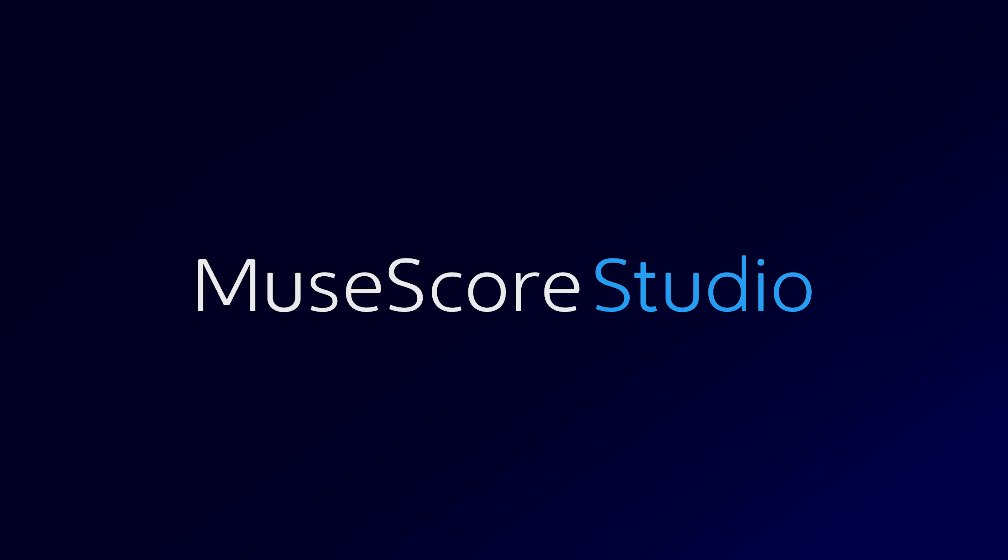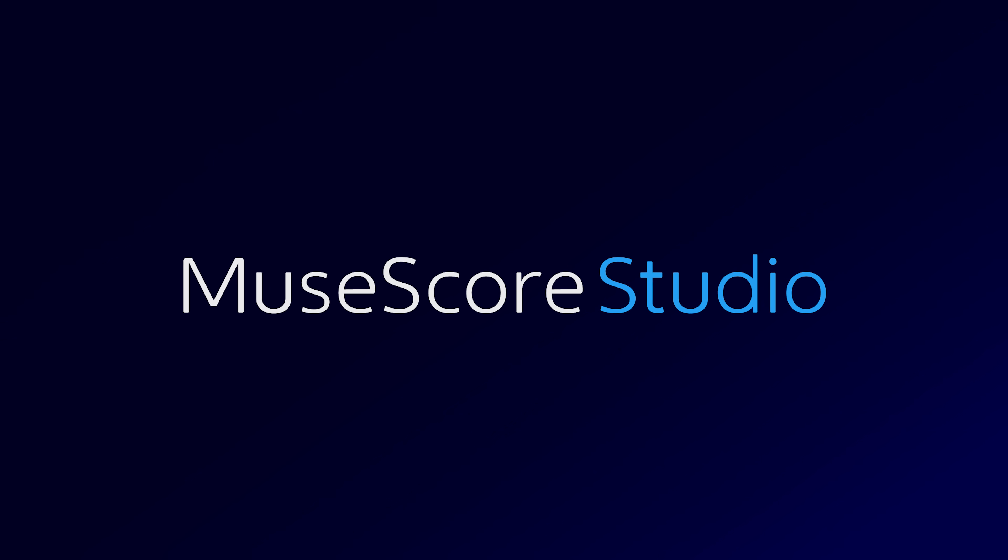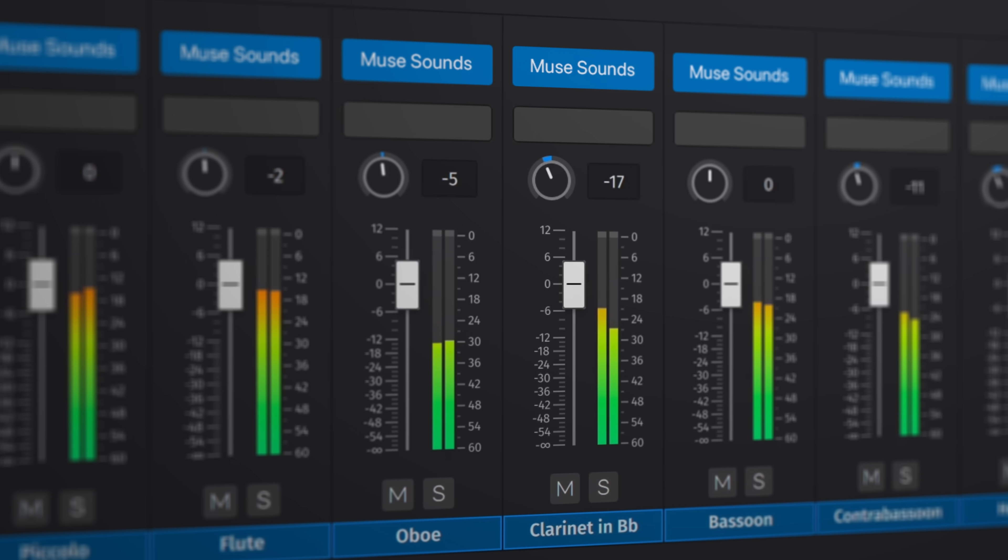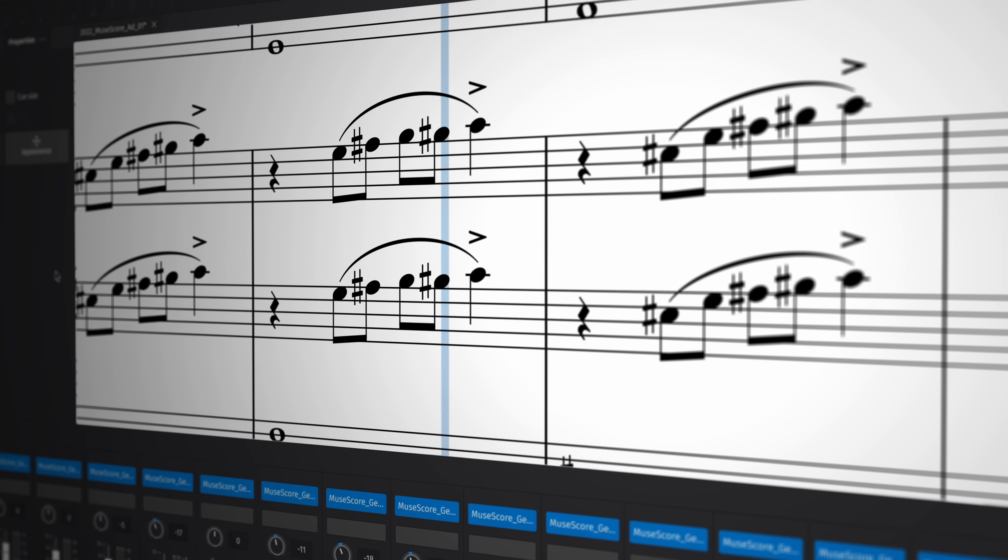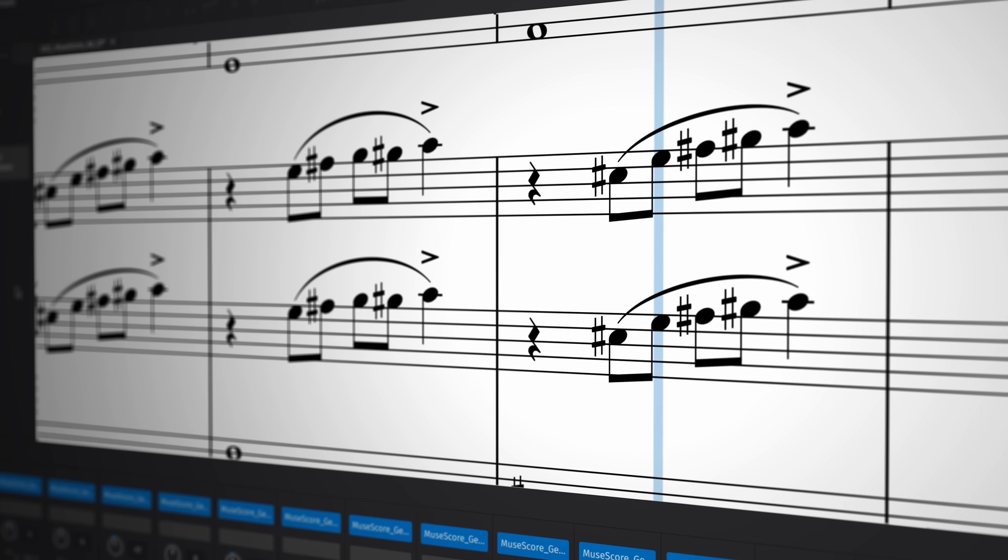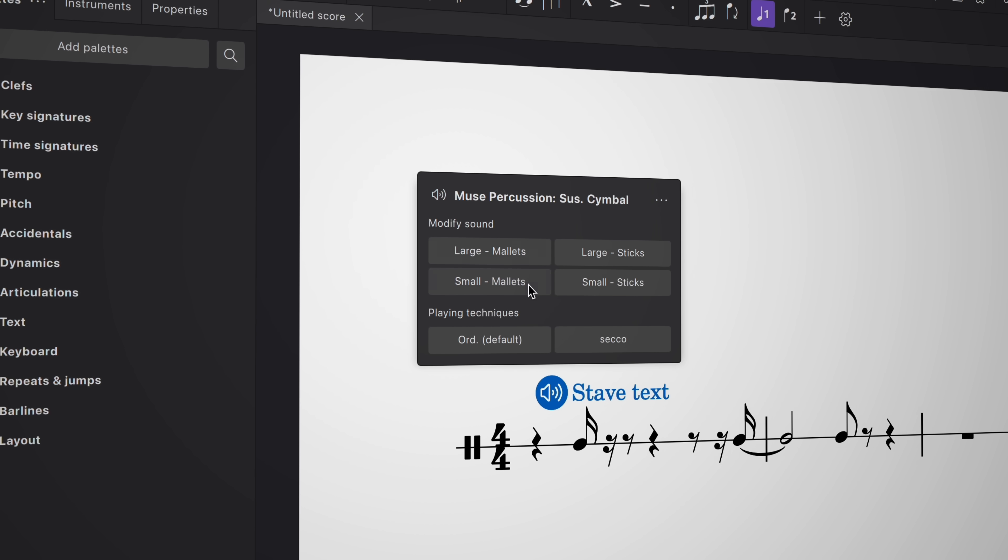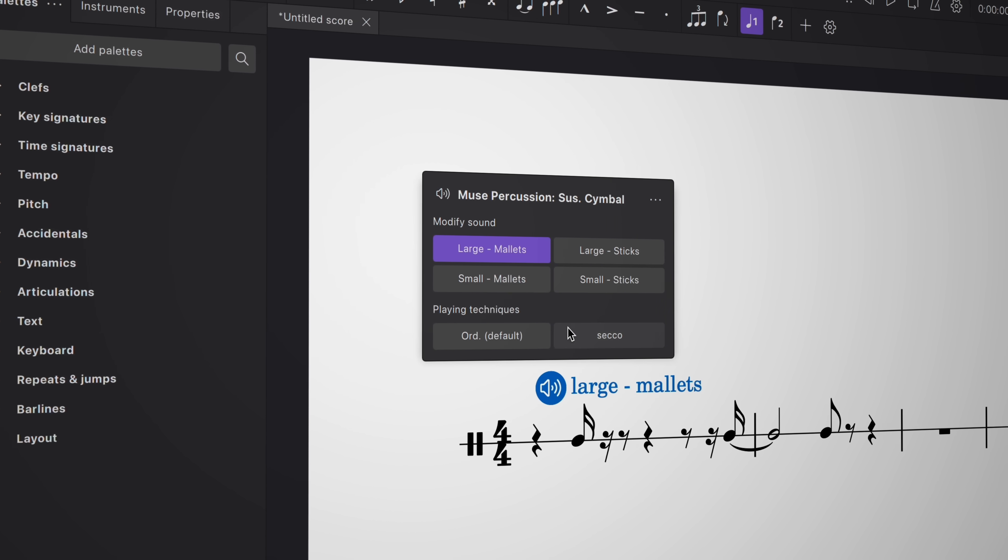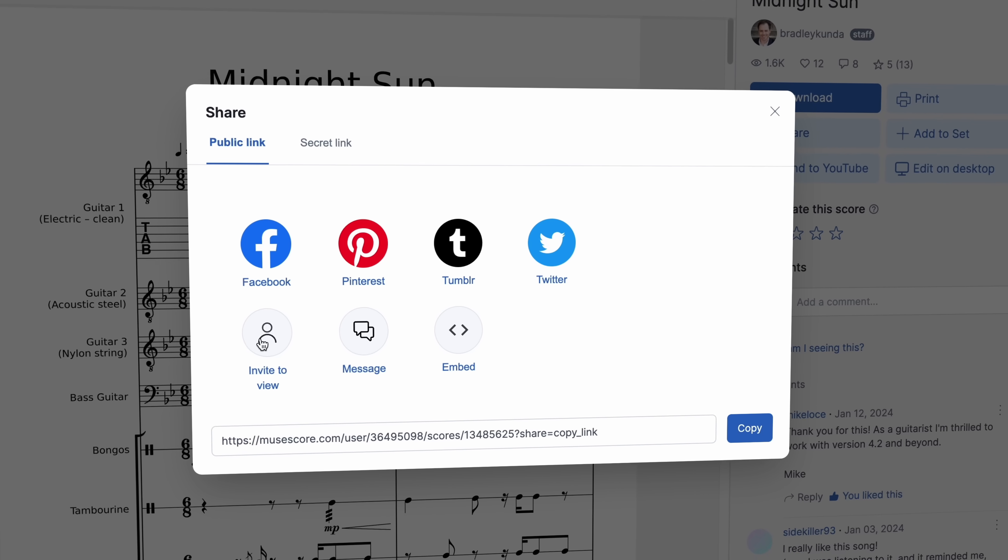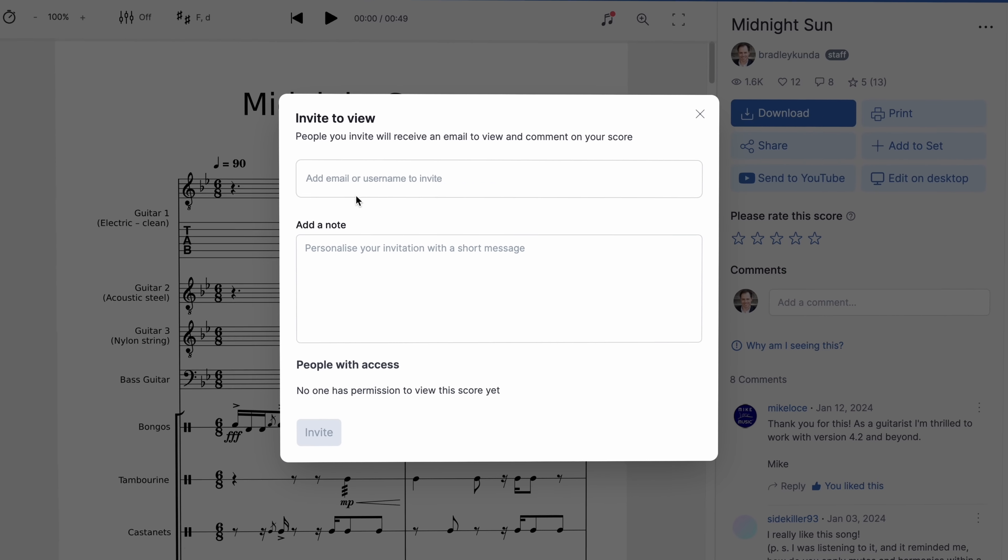So why did we change the name? MuseScore Studio reflects the app's growing capacity to support a complete suite of notation-centered music writing tools, including powerful playback features and helpful integrations for score sharing and collaboration.